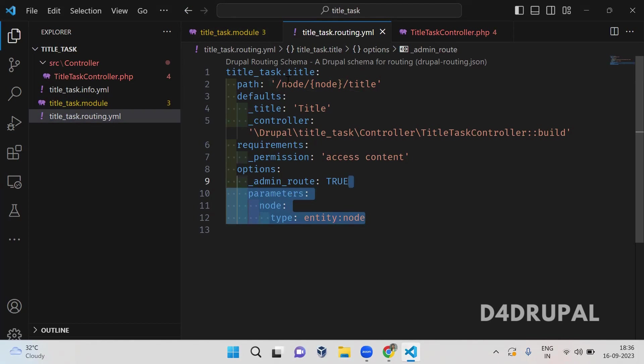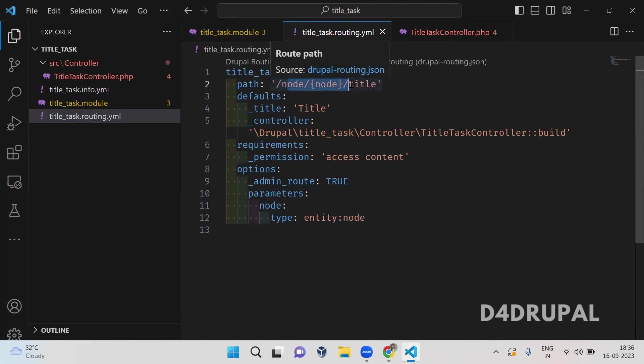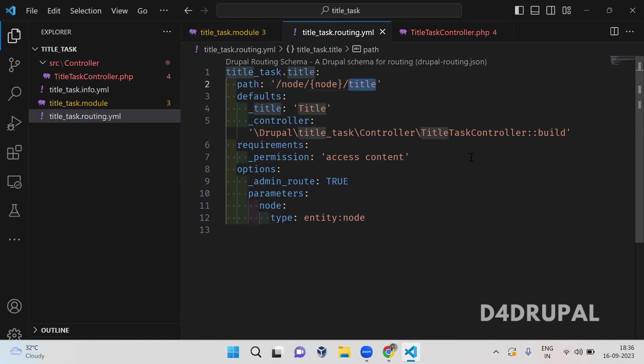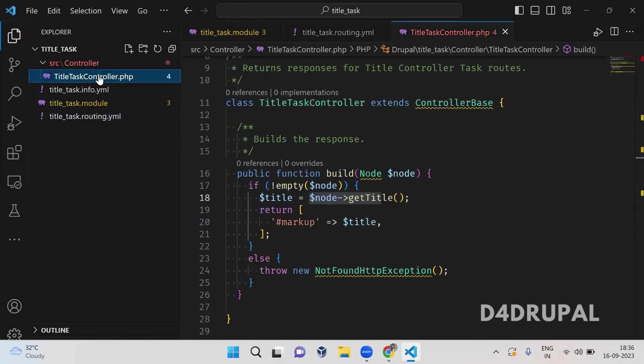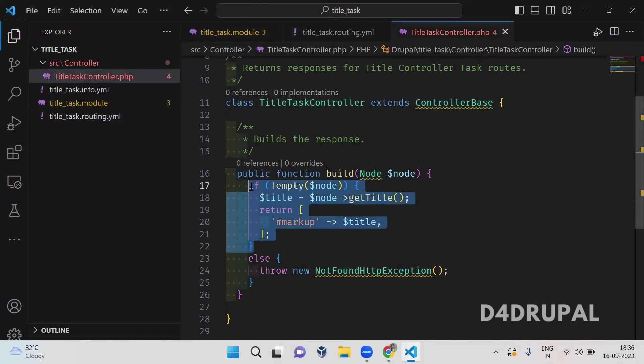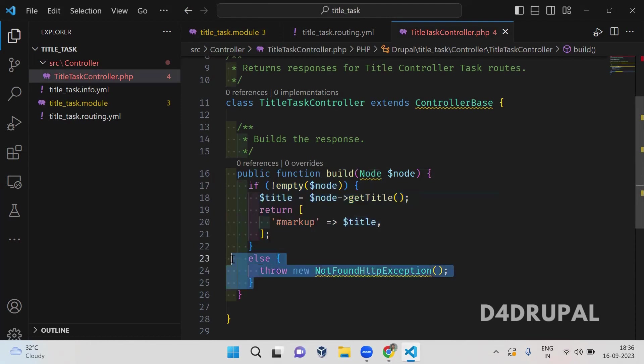Node and node id will be coming here and title. This will be calling to a function called build in this controller. So this is the controller and build function. Here what I'm doing, I'm just returning the title of a node here. And if that is not there, the page is not found, that's what I'm doing here.